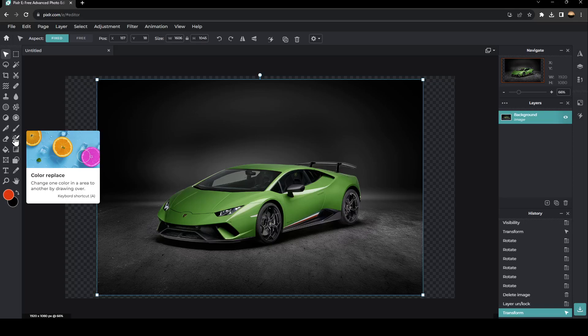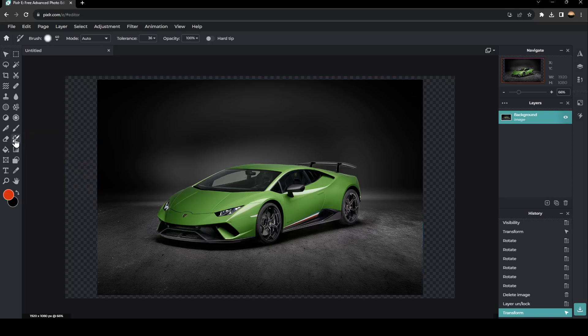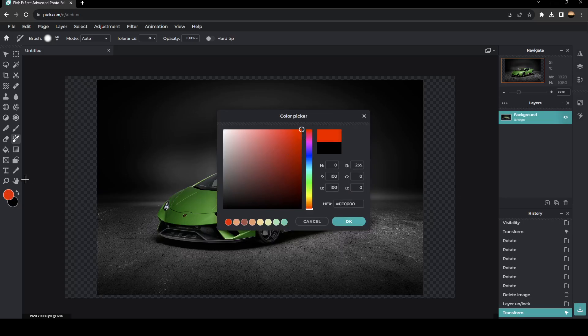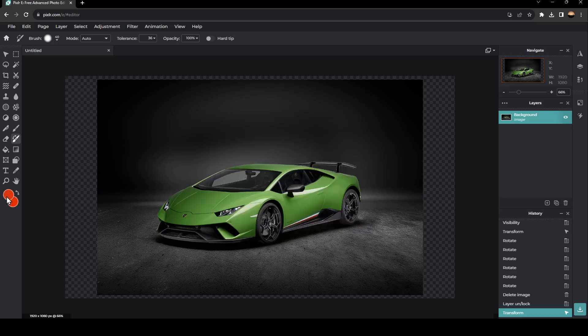Change one color in an area to another by drawing over. So go ahead and click right here, and then you need to choose which color you want to change to. Then click on OK.